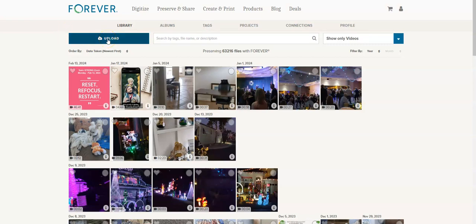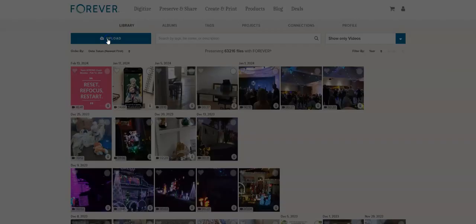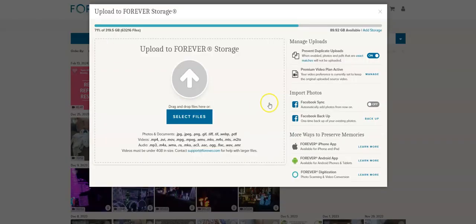So wherever you're loading from, whether it's library, album, or tag, you're going to go to upload and then you're going to see something like this where you select the files.